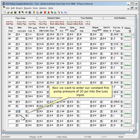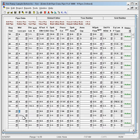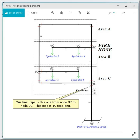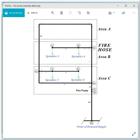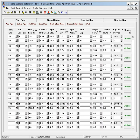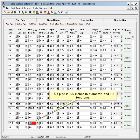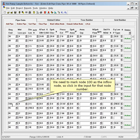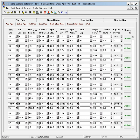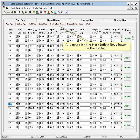Now we want to enter our constant fire pump pressure of 20 psi into the loss input. Our final pipe is the one from node 97 to node 90 — this pipe is 10 feet long. Enter 97 and 90 for the node numbers. This pipe is 2.5 inches in diameter and 10 feet long. We need to mark node 100 as the inflow node, so click in the input for that node number and then click the mark inflow node button in the toolbar.